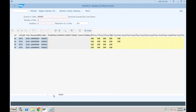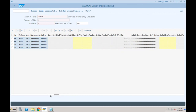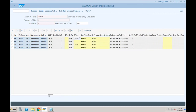The difference between BSEG and ACDOCA: BSEG shows only leading ledger data, but ACDOCA shows leading ledger as well as non-leading ledger data. Any questions?